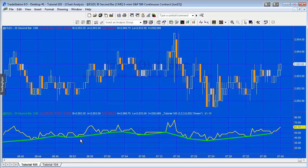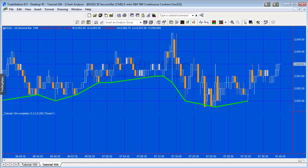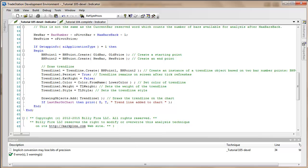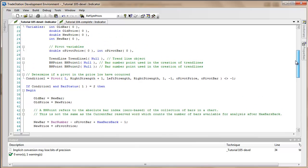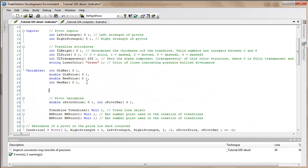I'm going to modify the program we created in tutorial 104 and also show you how to do the chart setup. We're starting here with exactly the same workspace we had with 104 and exactly the same program, only I've renamed it and applied it to the chart. I've called it tutorial 105 deval.